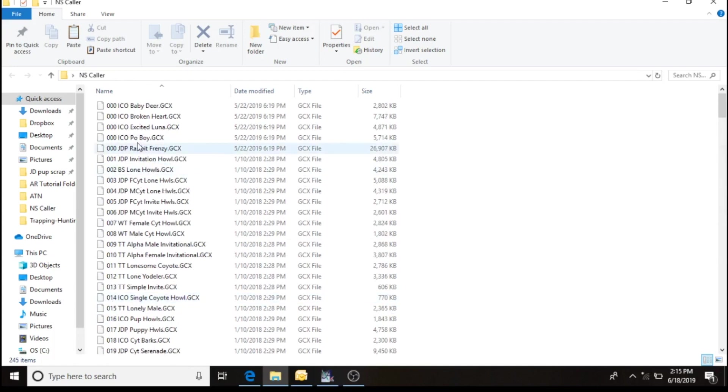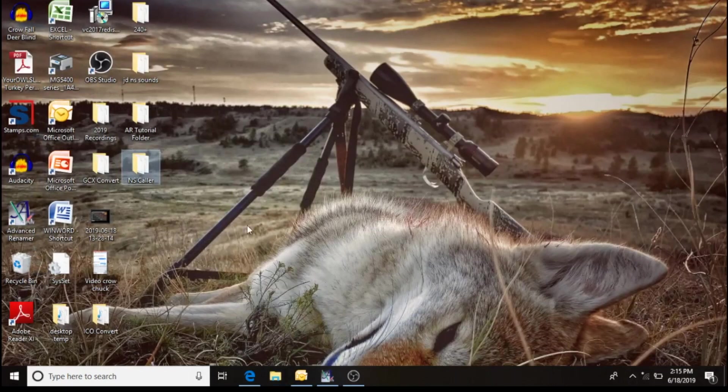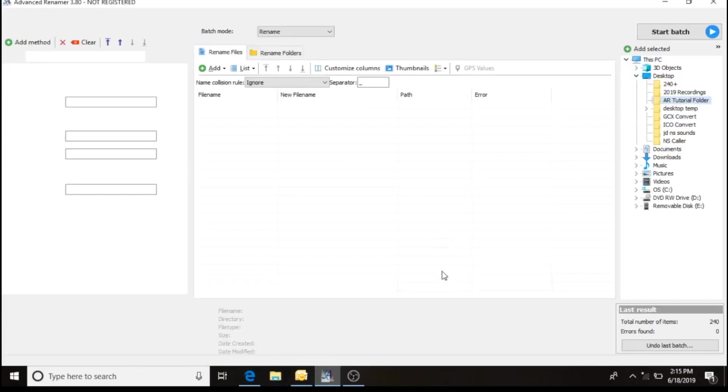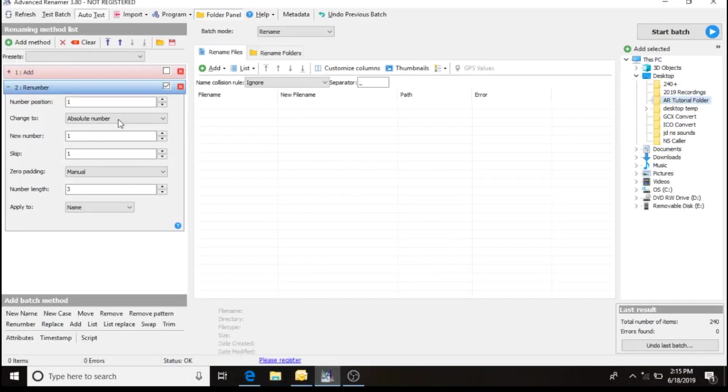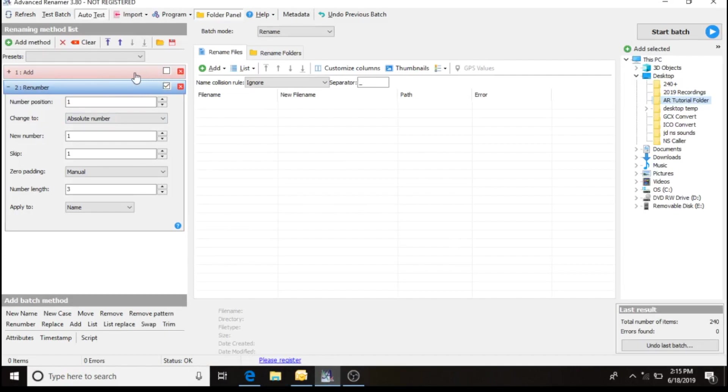With this program, you'll see that incorporating them into the advanced renamer, uncheck marking the add. Because if we leave that check mark, this is very important, if we leave that check mark when we bring those in and batch them out, it's going to add three zeros to it again along with the number.